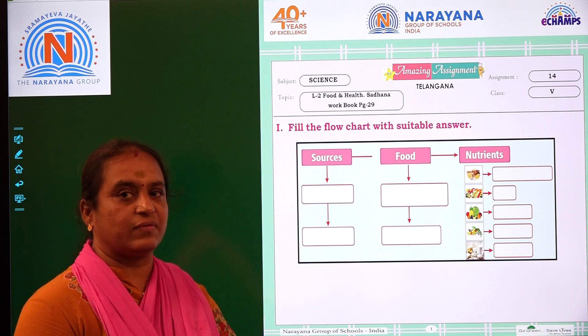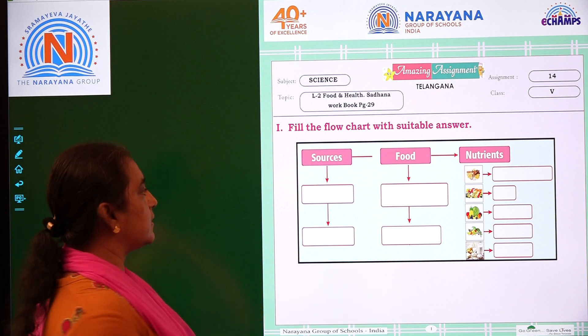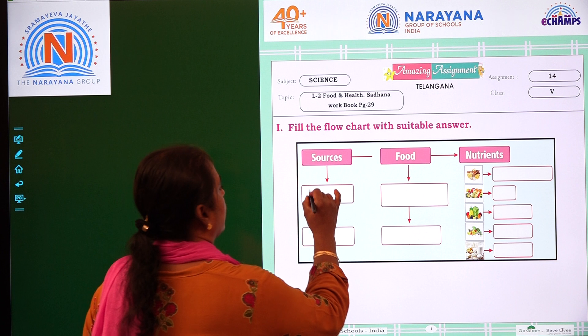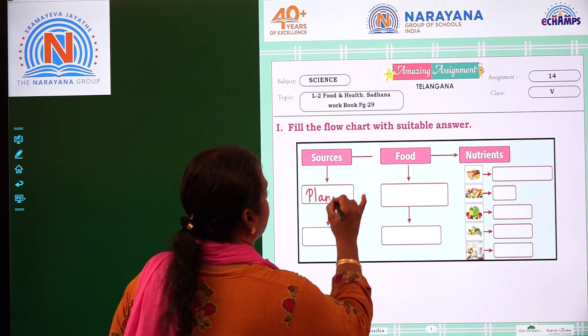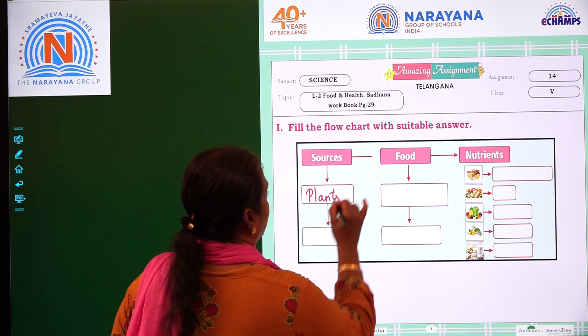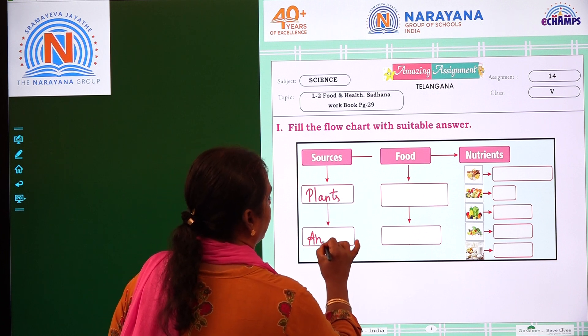Food sources are either from plants or from animals, or from both. So the first source is plants, and the second is animals.